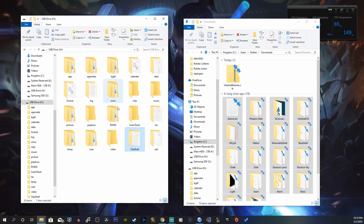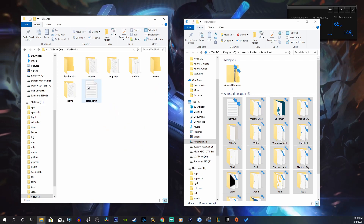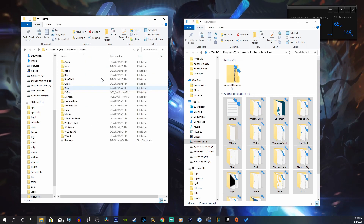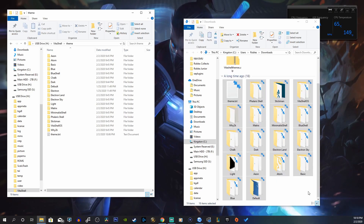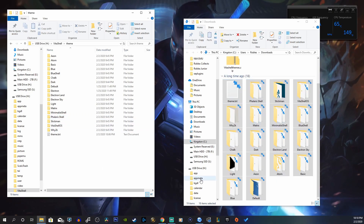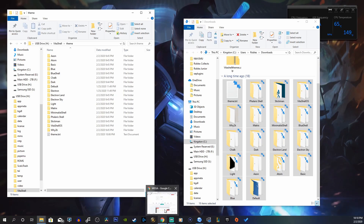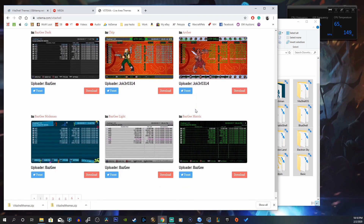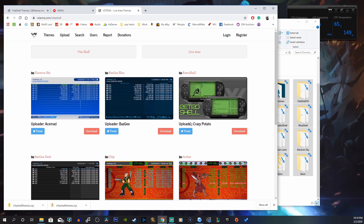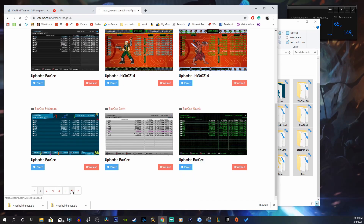Open up your VitaShell folder and go into your theme folder. You can just drag these into that folder and you'll basically have a nice pack of 18 themes ready to go. Now we can go to the second link which will take you to vstemma.com/VitaShell — these are other themes you can add to your collection. I'd love to download a couple here.